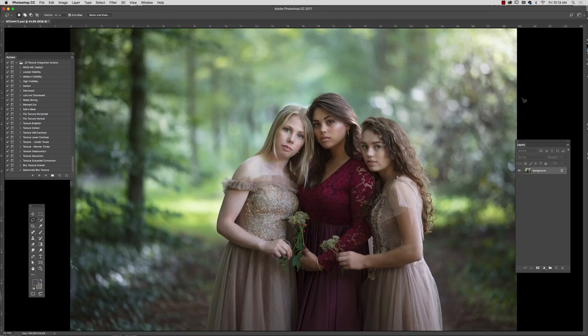Hi there, my name is Jessica Drossen and today I'm going to walk you through some of the ways that you can use my new painterly textures.